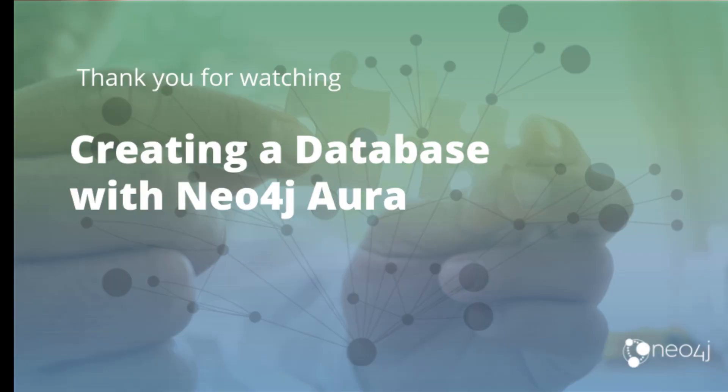So that's a quick tour of how easy it is to create and use a database for your training experience with Neo4j Aura.